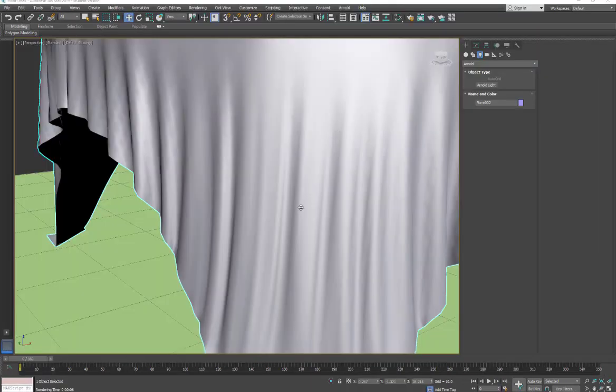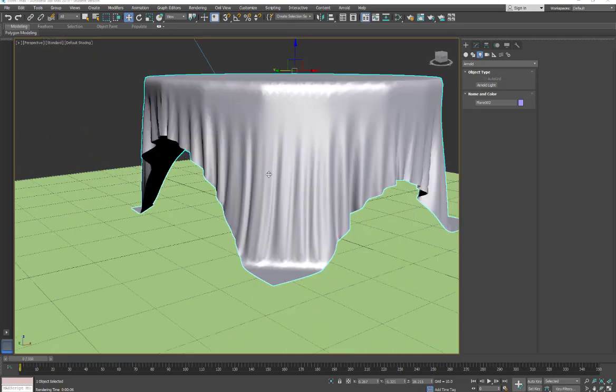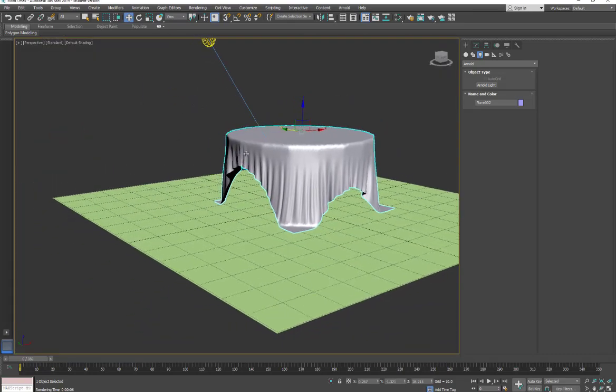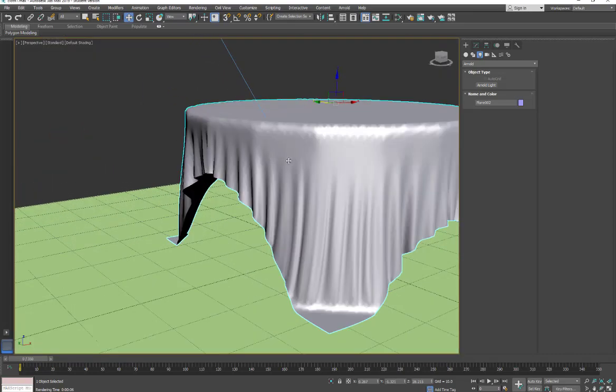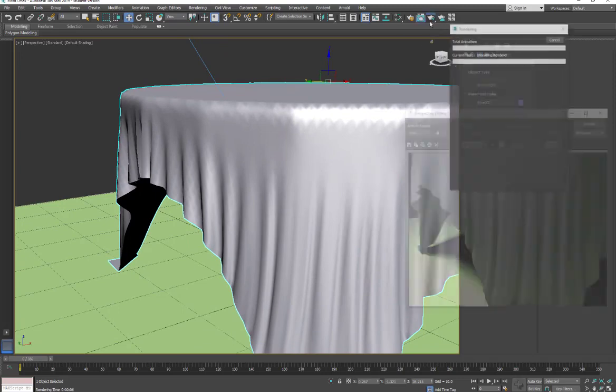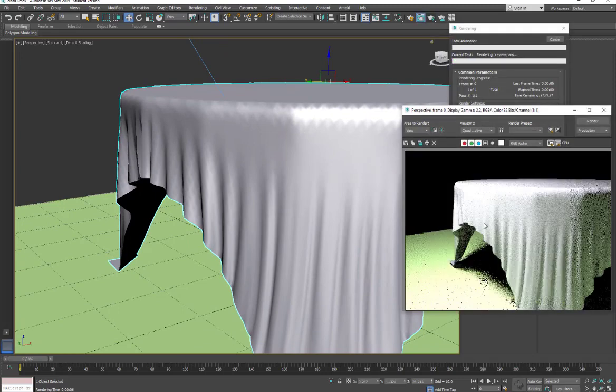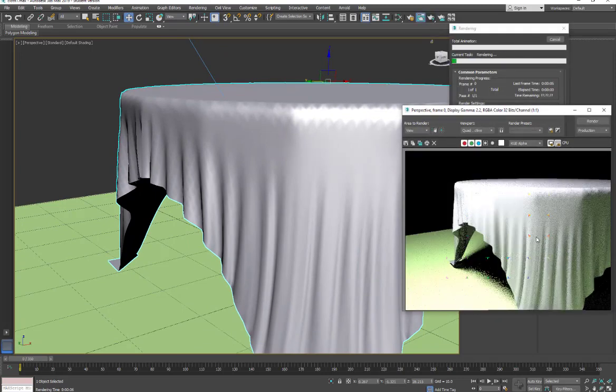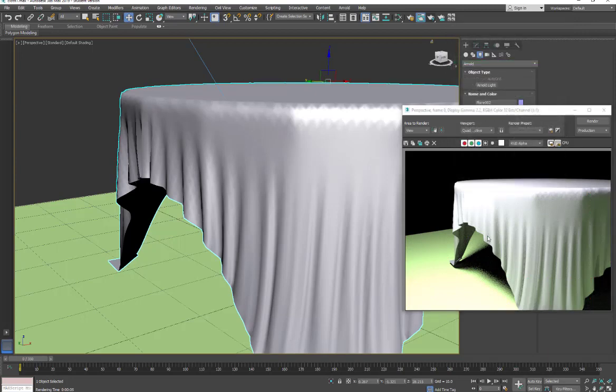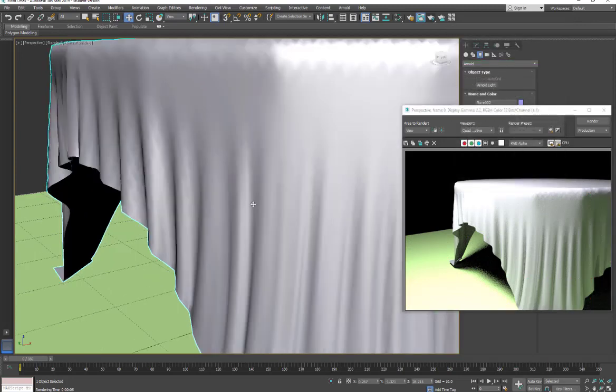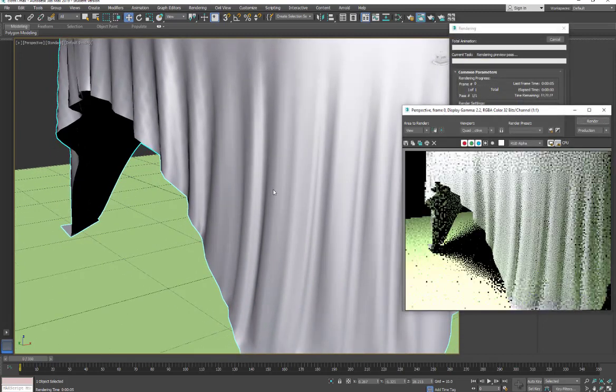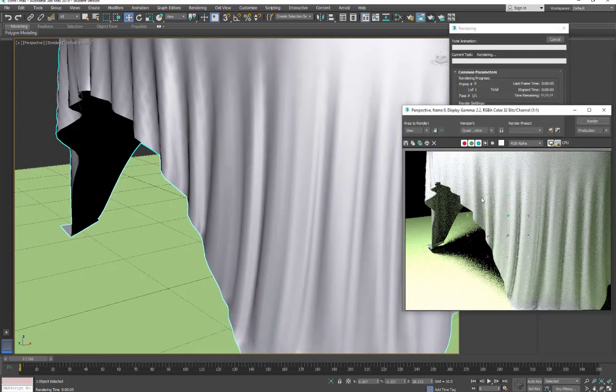Okay, so I have my scene here with one Arnold light and my fabric. I'm just going to do a render. I have a standard Arnold material put on, and we're going to look at how to make this material work better for fabric. Just a little closer here.